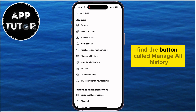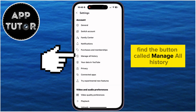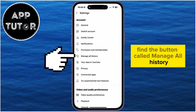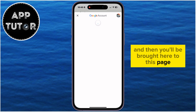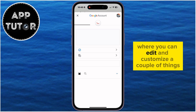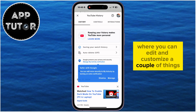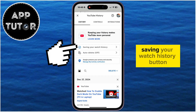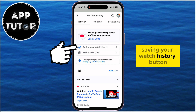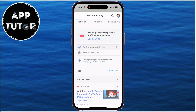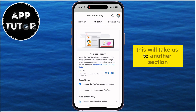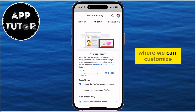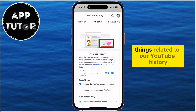Find the button called Manage All History, and then you'll be brought to this page where you can edit and customize a couple of things. Our job is to tap on the blue Saving Your Watch History button, which will take us to another section where we can customize things related to our YouTube history.